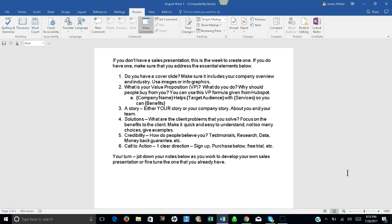A story. Either your story or your company's story. It's about you and your team. Number four: Solutions. What are the client problems that you solve? Focus on the benefits to the client. Make it quick and easy to understand, not too many choices, and you can give examples.